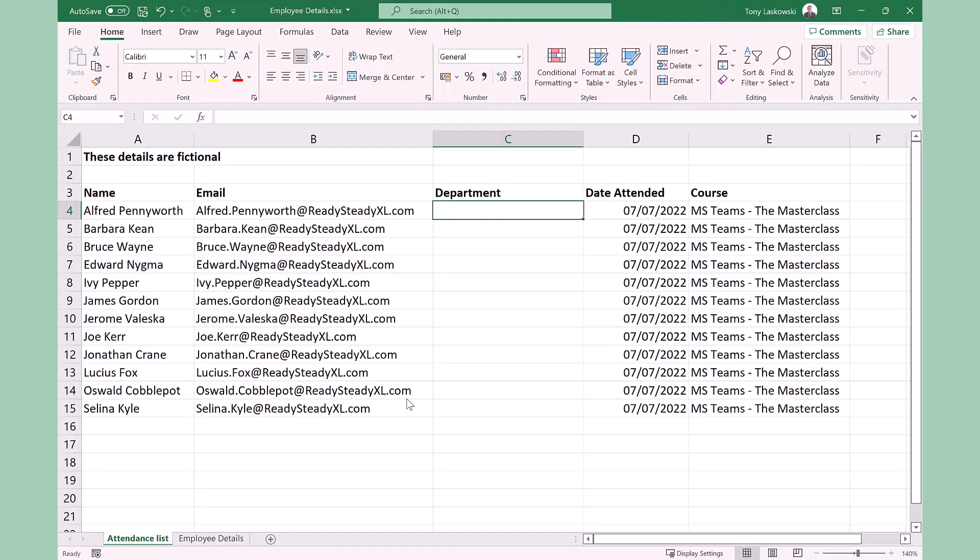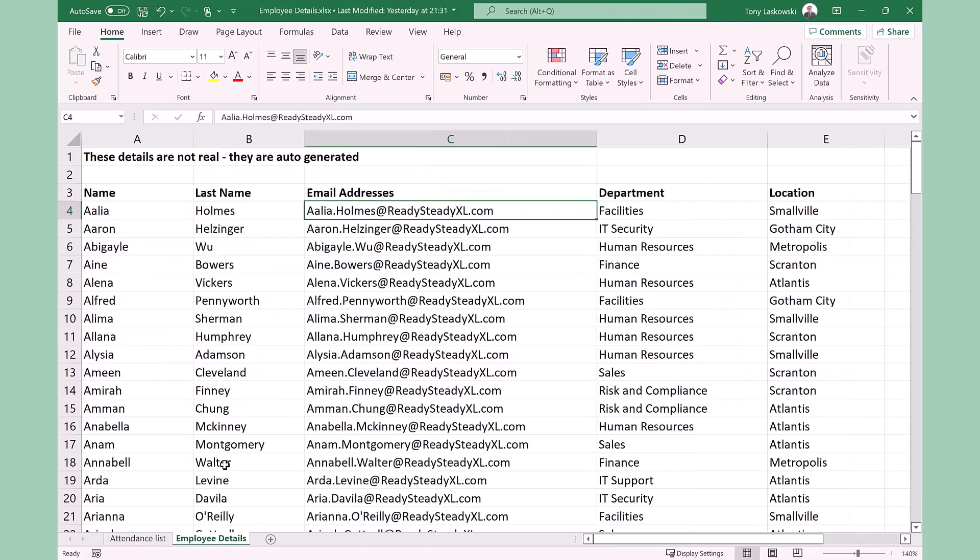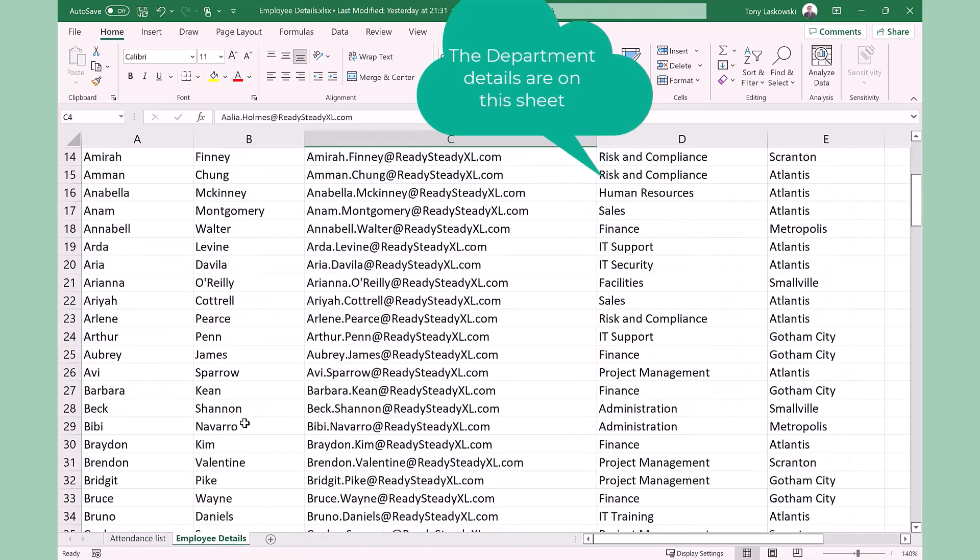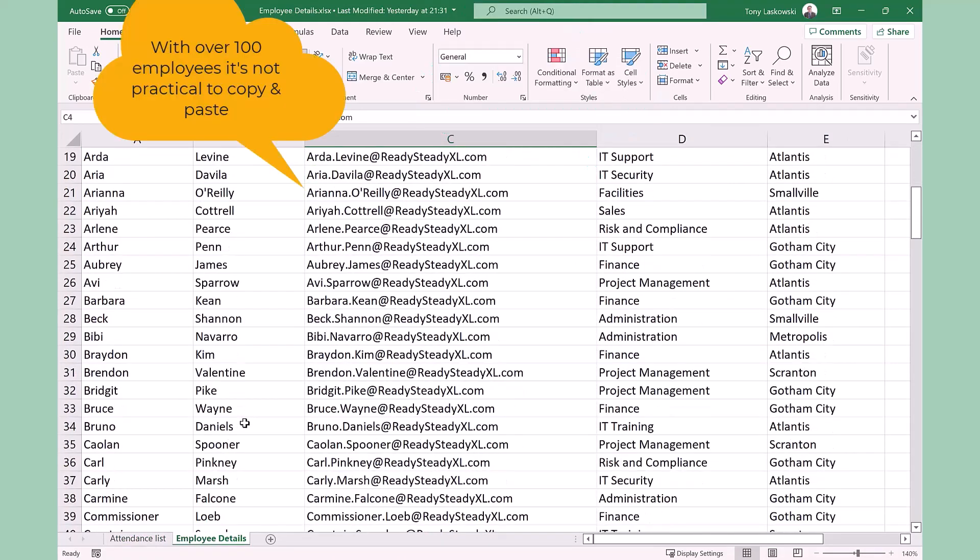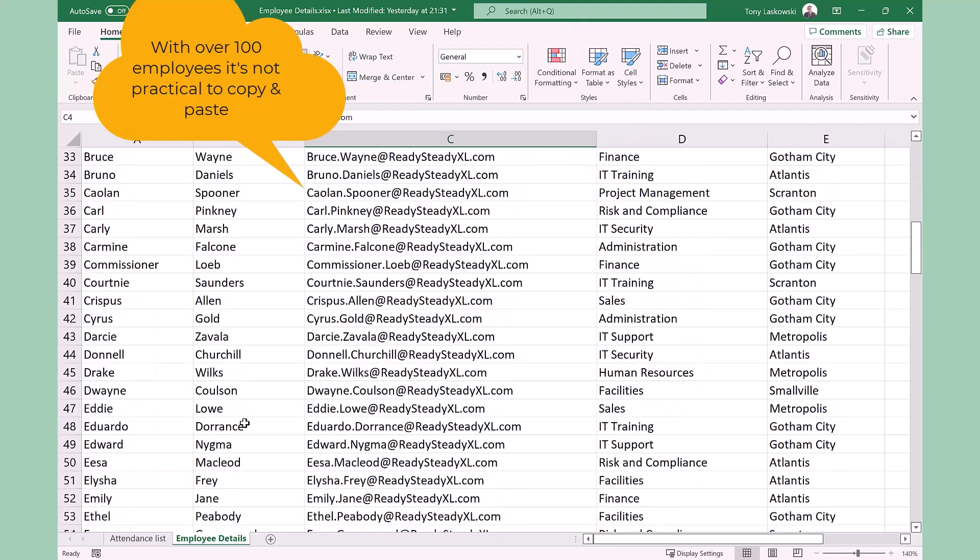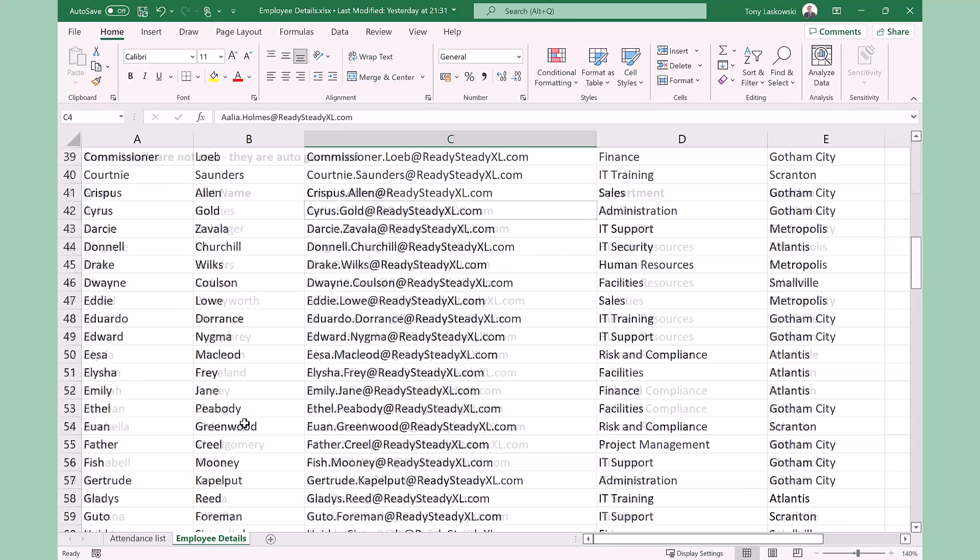Here I have an attendance list of a training session that I did recently and I want to find out the department for each attendee. This information is held on another sheet called employee details. This sheet has 149 employees. It's not practical to go through this list finding those attendees and then copying across their department.